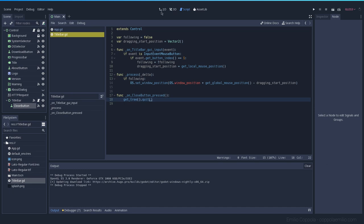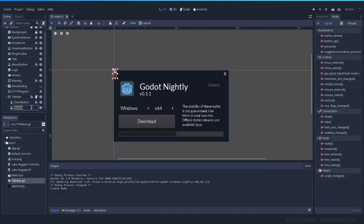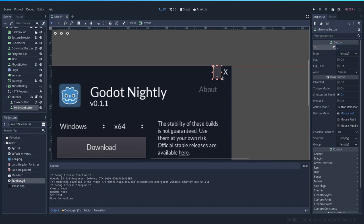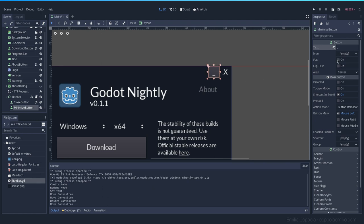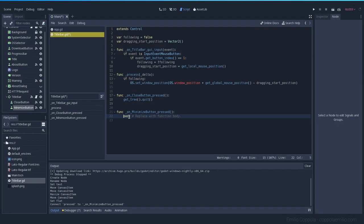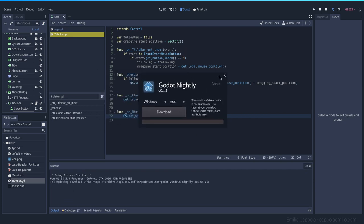Let's create another button — let's call this MinimizeButton and use an underscore character to represent it. Let's make it flat and connect the pressed signal to our title bar. Now we need to set the window to minimized: `DisplayServer.window_set_mode` to minimize, set to true. Pretty straightforward. Let's try it out — we can move the window and we can minimize it.